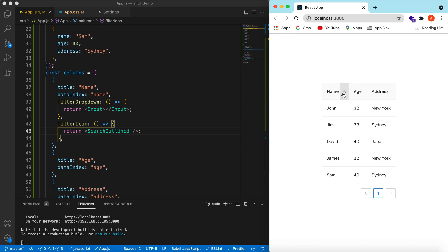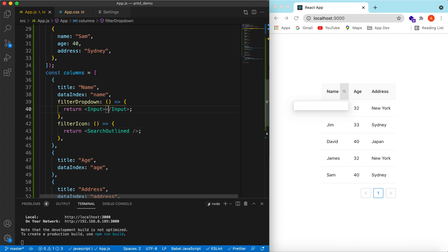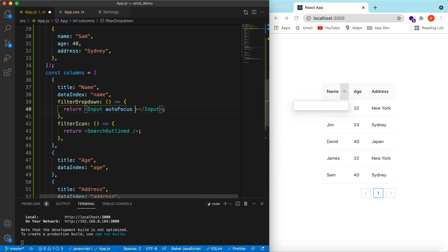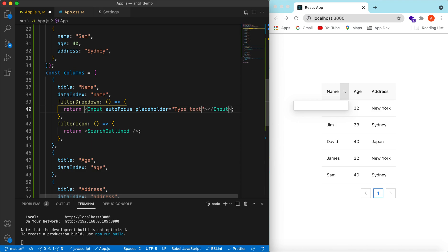Here you go — the search icon is added. When you click on it, it is not auto-focusing, so let's add autoFocus so that as soon as I click on it it gets focused. Here you go. Let's also add a placeholder — we can say 'type text here'. Here you go.